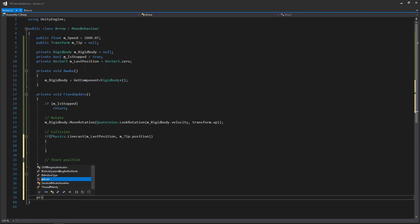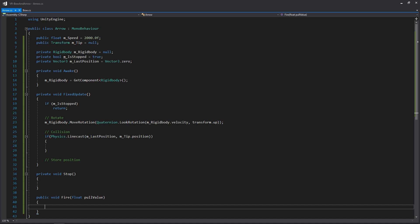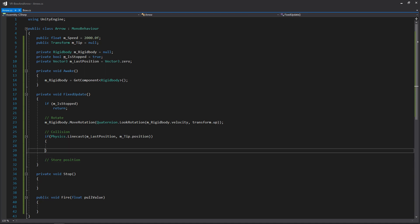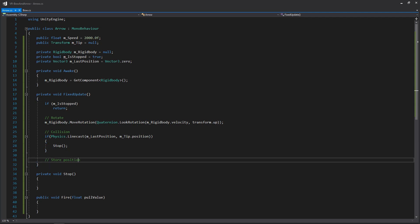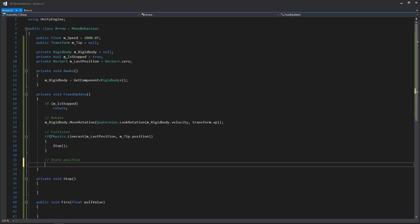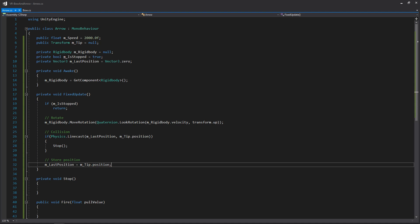We need to create a stop function and a public fire function that takes a pull value — this is the function that will be called from our bow, as established in the last video. Back in fixed update: if the line cast hits something we call stop, then we store our last position by setting m_lastPosition equal to our tip position. And that's everything for fixed update.